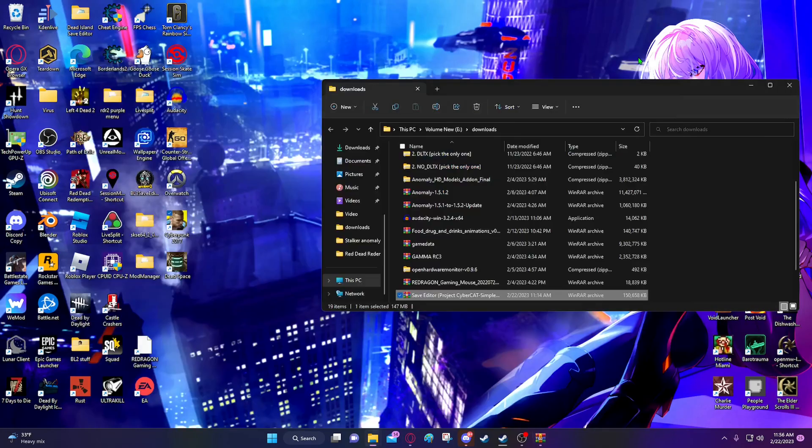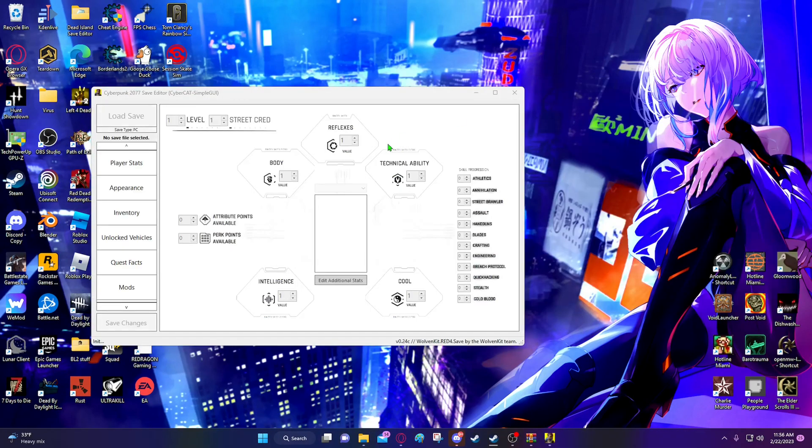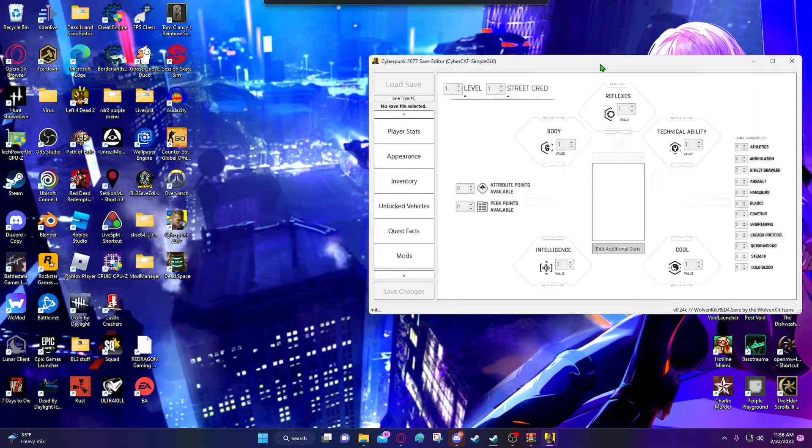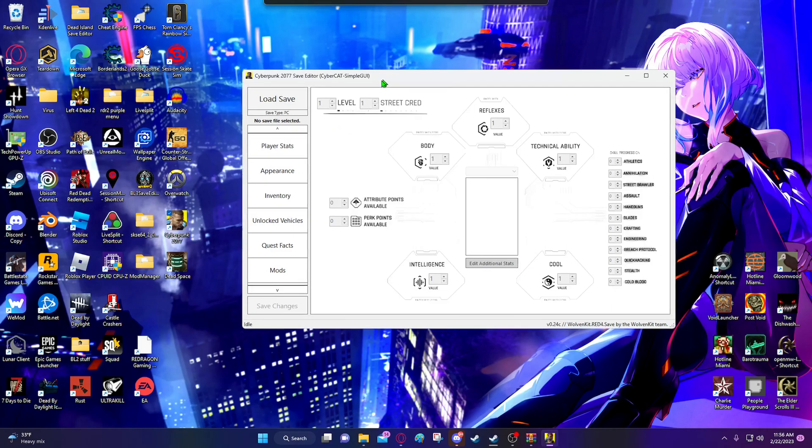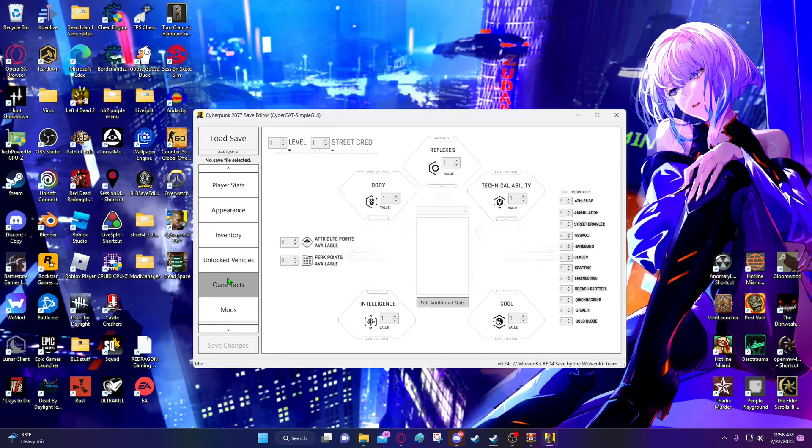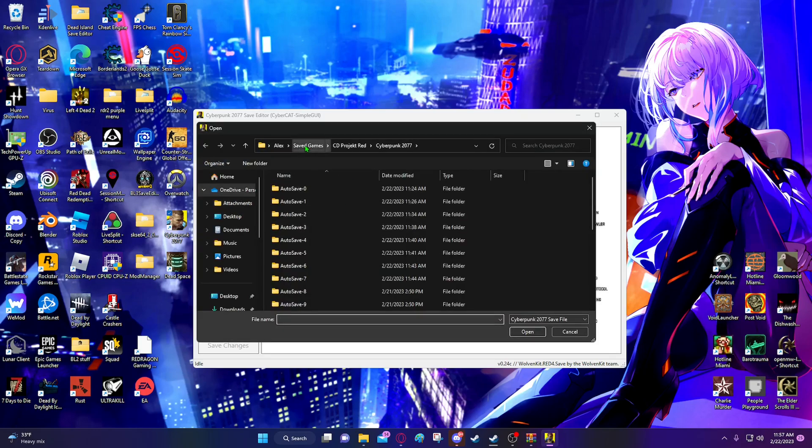But once you let it load up, this is what it's going to look like. And you have all your stats and stuff you can adjust. But what you're going to want to do is go to load save.